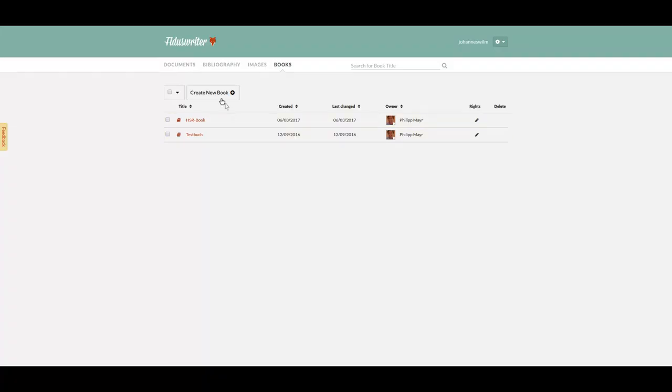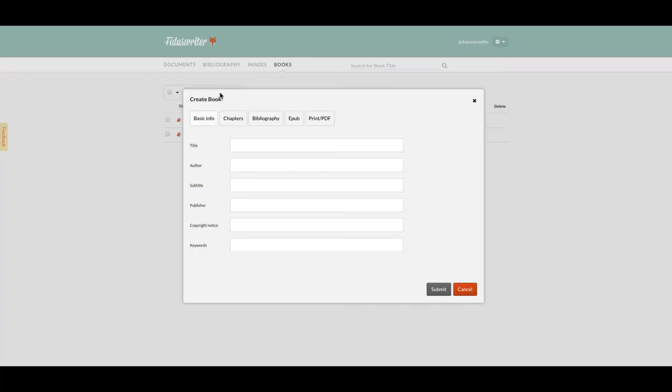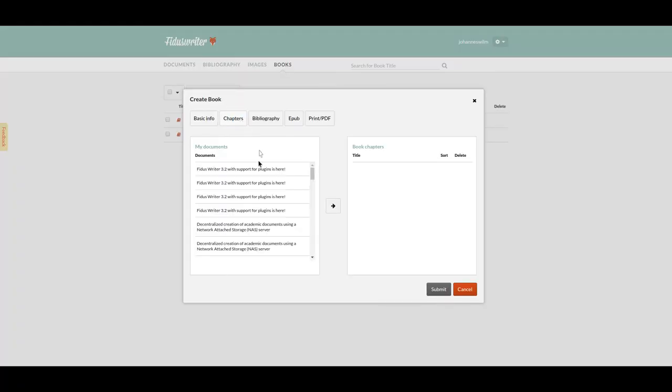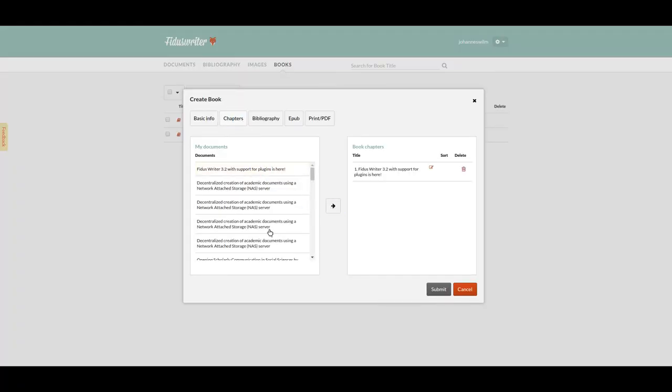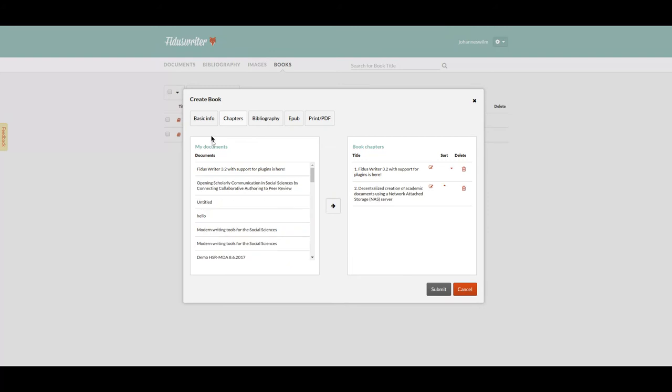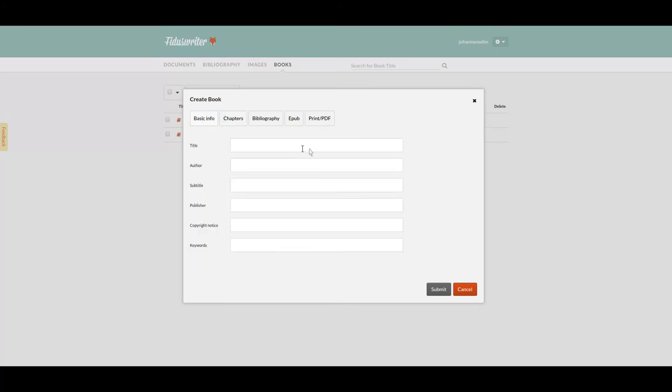There's a third plugin, the books plugin, which was previously part of the main Fidus Writer and has been separated into its own plugin because we realized that many users don't actually need to make article collections or books.